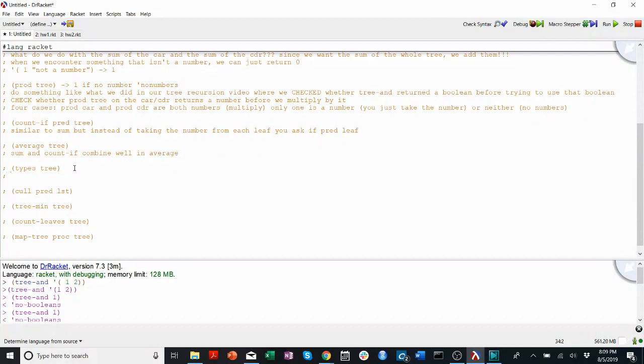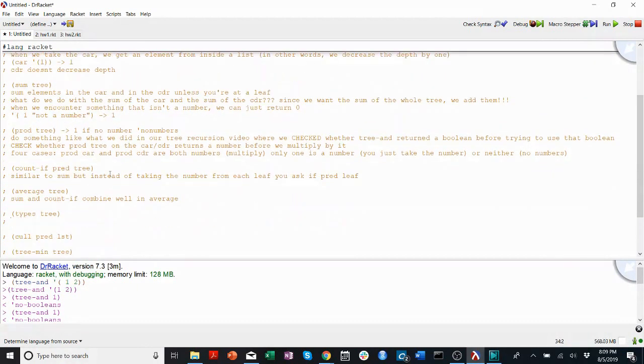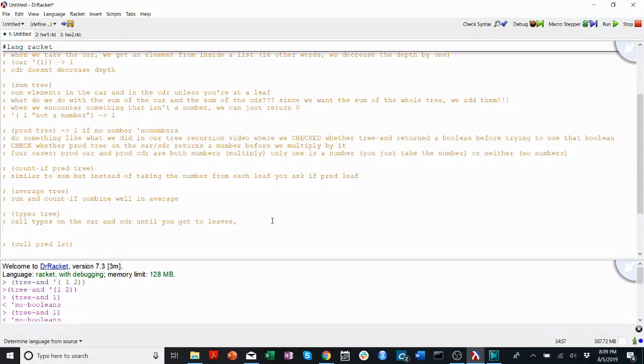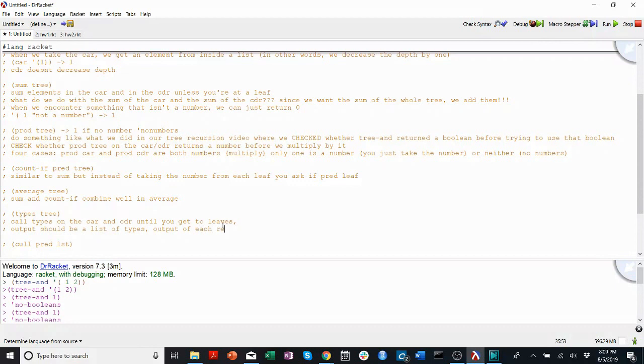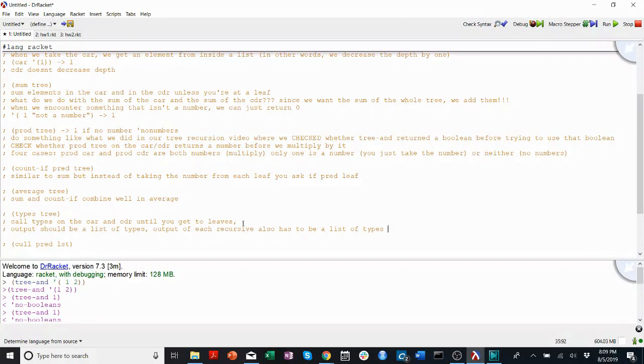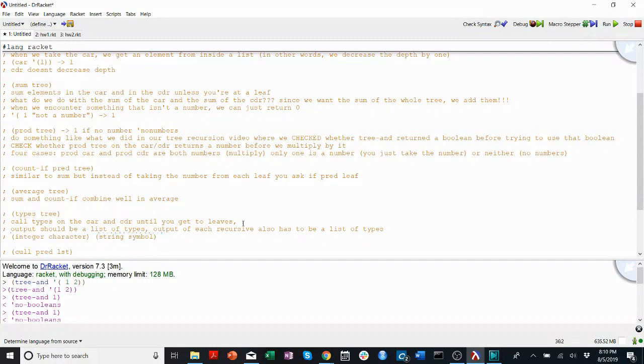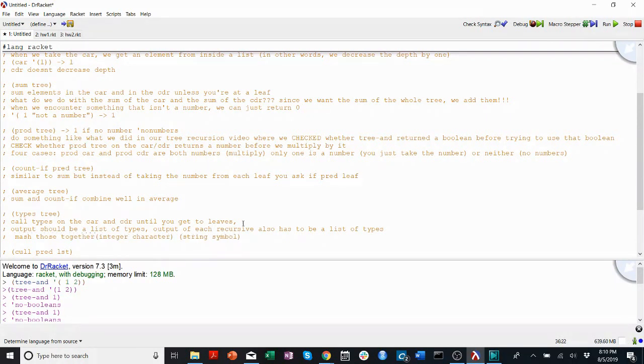Types. This is getting pretty repetitive, but you're going to call types on the car and cudder until you get to leaves. So the output of types, I believe, is a output should be a list of types, which means the output of each of the recursive call also has to be a list of types. So when we have those two lists, one from the car and one from the cudder, what do we do with them? We have lists something like integer, character, and we have another list that's a string symbol. Well, we want a list of all of the types in the entire tree, so we're going to mash those together. If you look all the way back at our list functions video, you will find a function that mashes lists together.